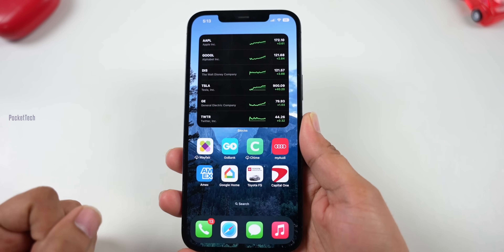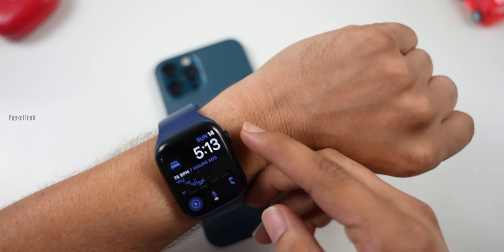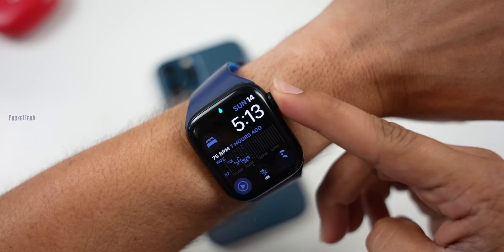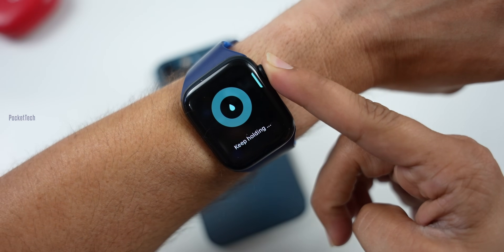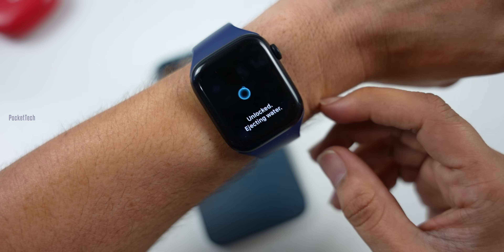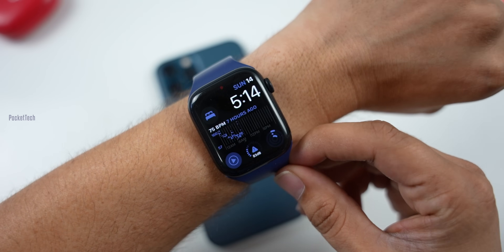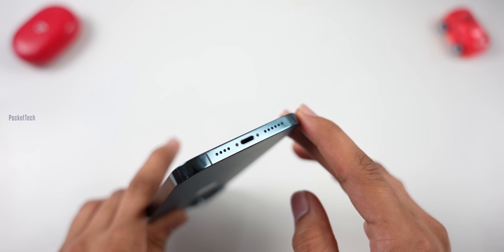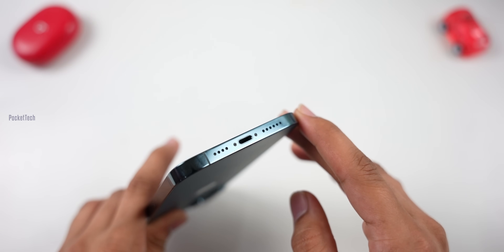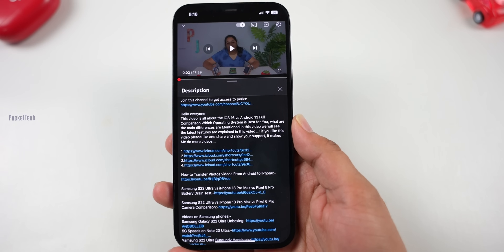First, I am going to start with a simple shortcut. There is an option for the Apple Watch — the water eject. But this option is not in the iPhone, so I am going to build it in the shortcut app. After this process, I am going to use it for the microphone and speaker grill. I am going to add this shortcut.